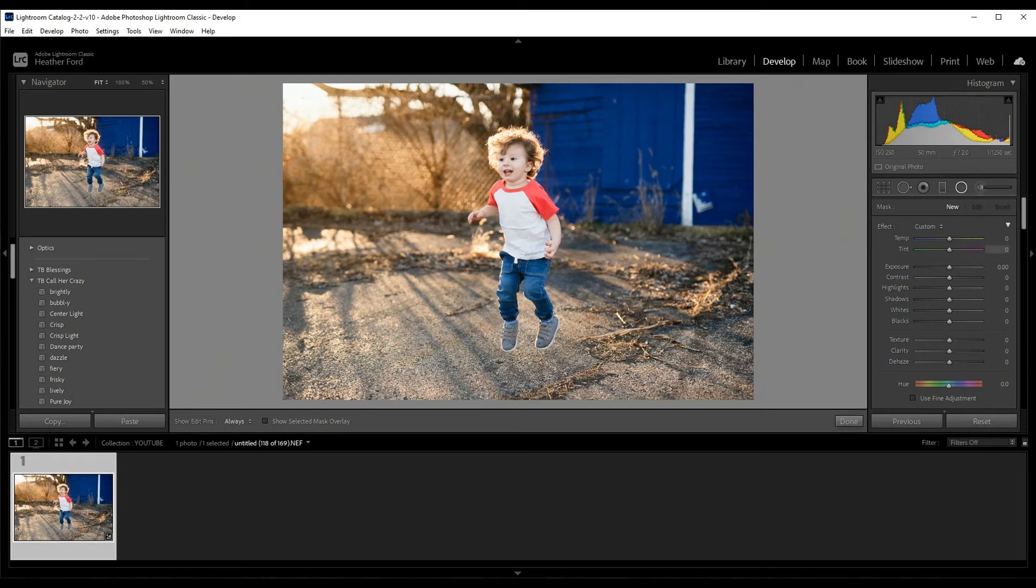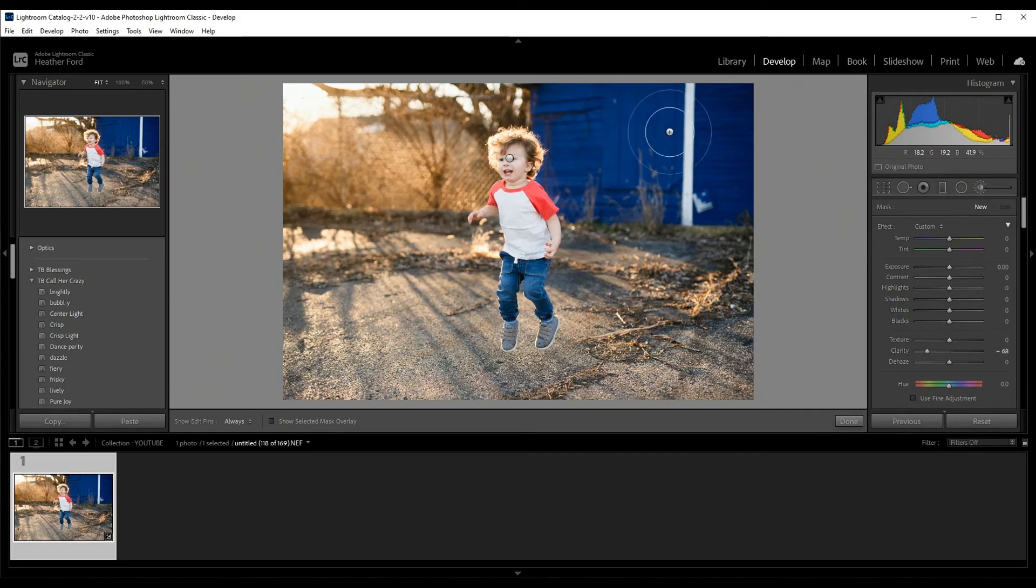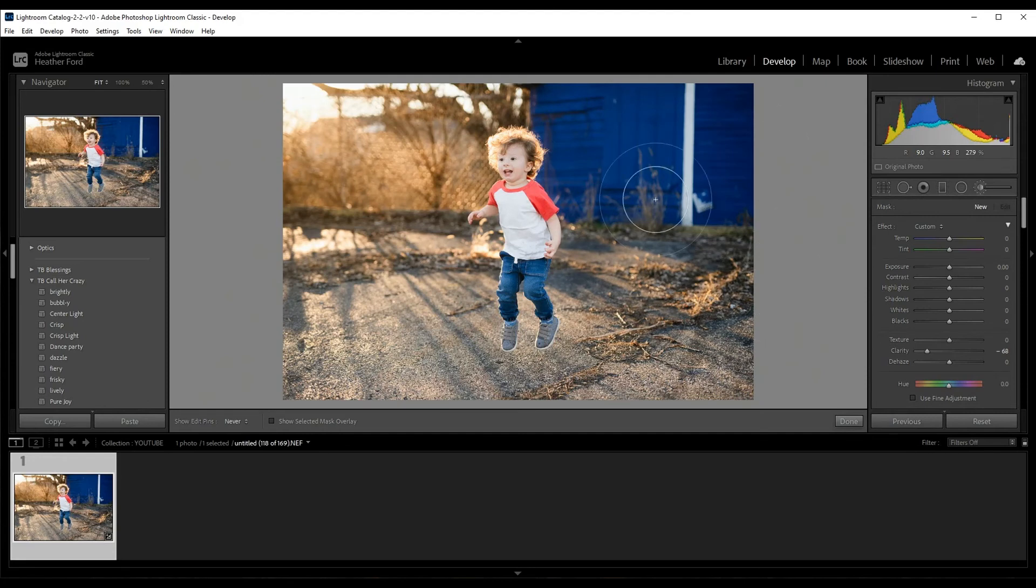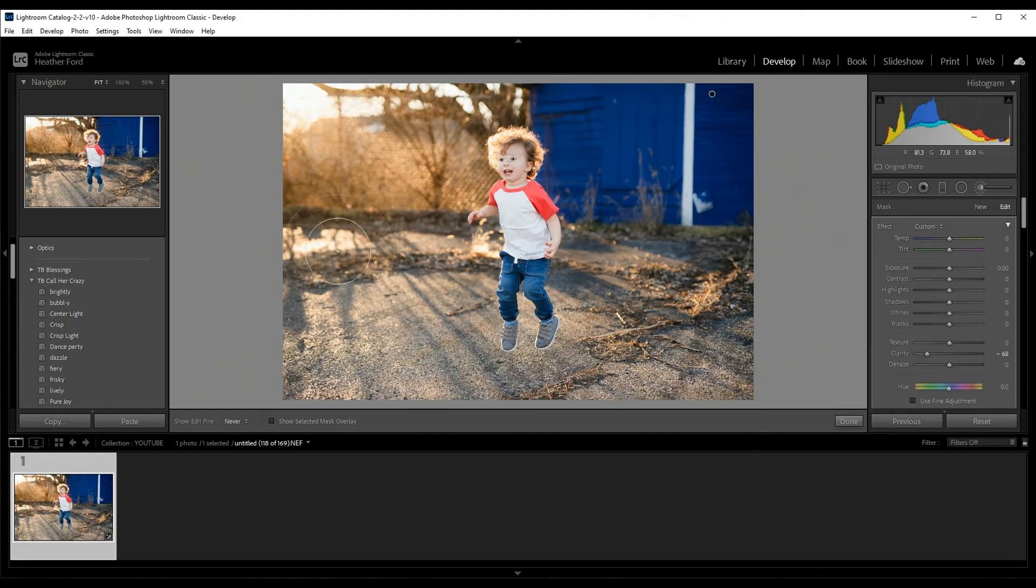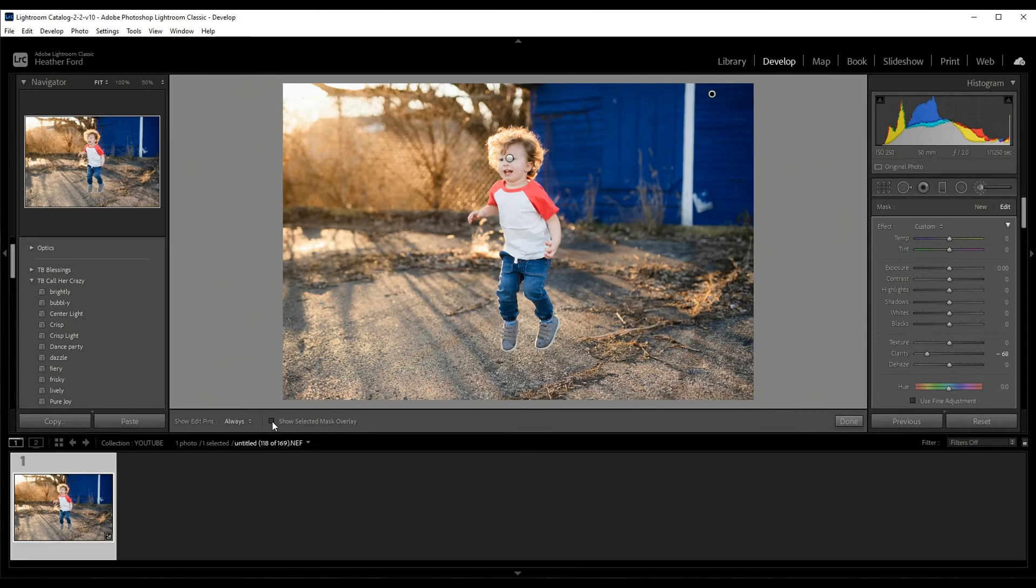So another way you can do this is by grabbing a brush and doing the same thing, reducing the clarity, and then going over where you want this to go. Okay, so it could be anywhere and you can see where I applied that. You can apply as many stacks as you want.